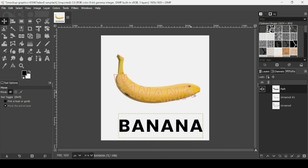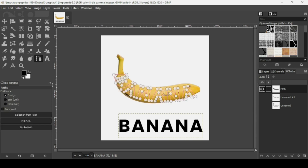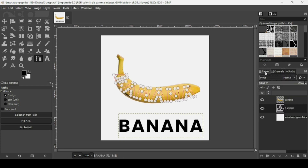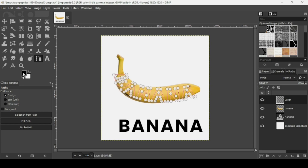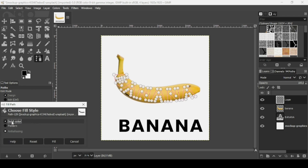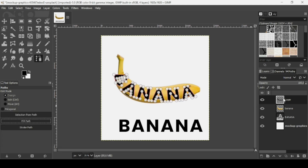Go to the paths tab — here is our text on the path with its red outline. Double-click on it to make it one path. In the tool options, the path tool is selected. Now I'm going to fill it with black, so select the layers tab, create a new transparent layer by clicking this icon, fill with transparency, and press OK. Make sure the foreground color is black, then click 'Fill Path.'